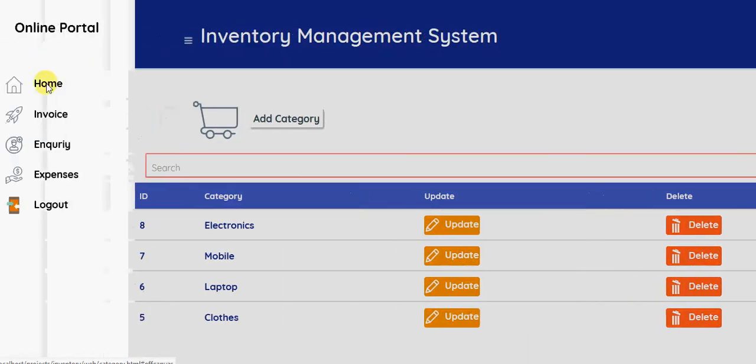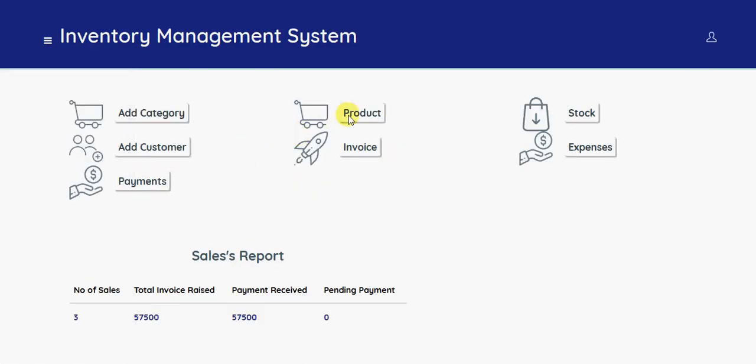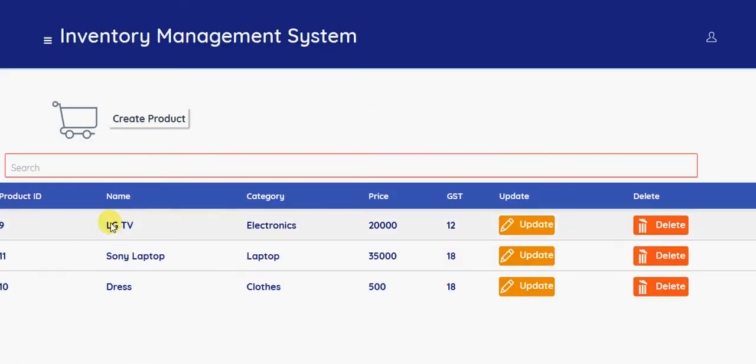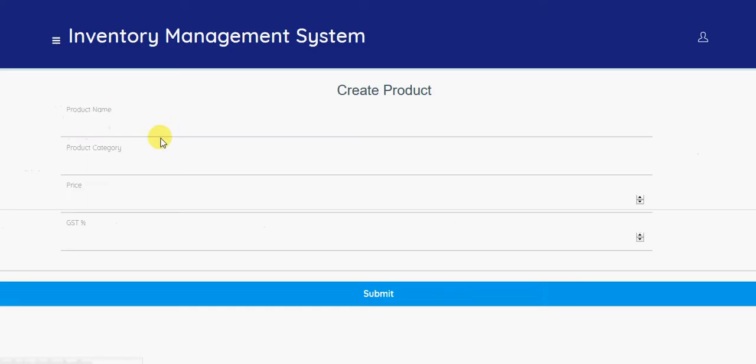So I have created a mobile category. So I am adding new products. Already, you can see the product name, category, price, and GST. So I am creating a new product. So product name is...